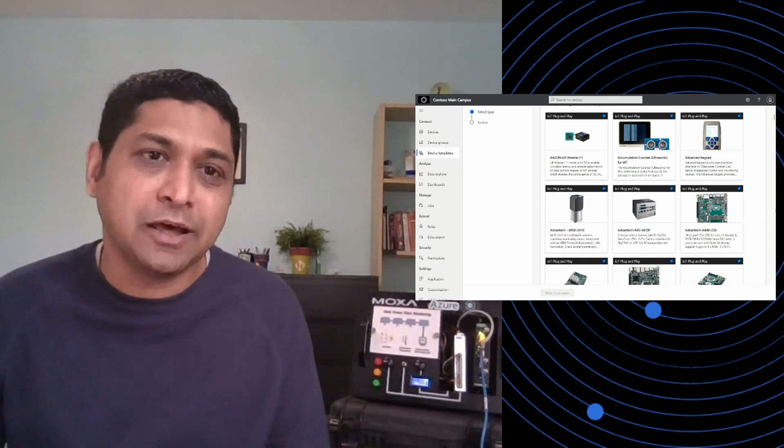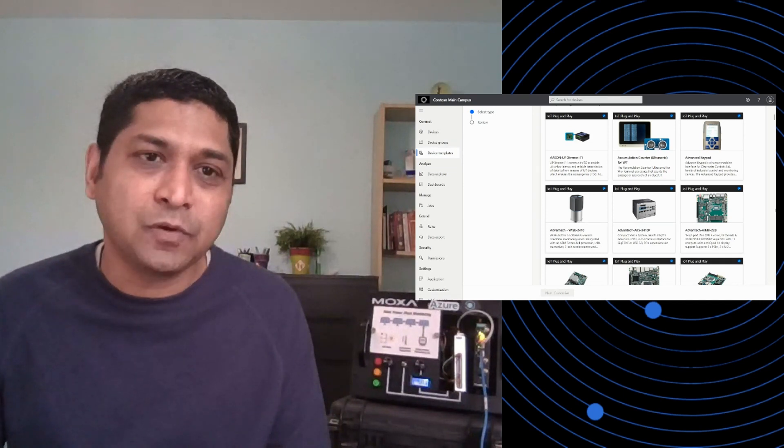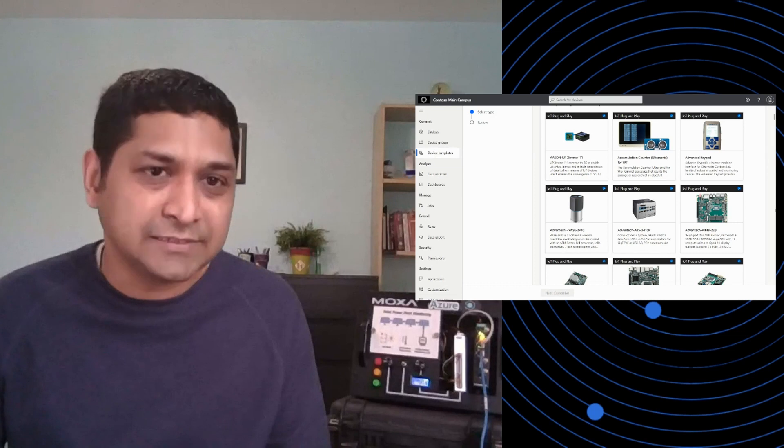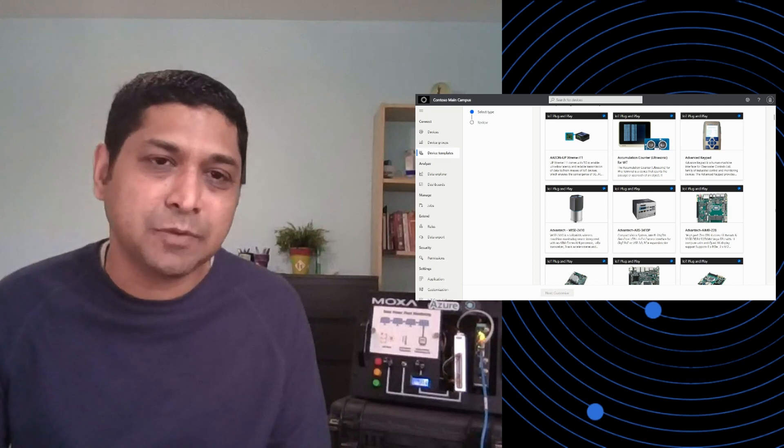My name is Sandeep Poojar. I'm a Program Manager on Azure IoT Central. I focus on device connectivity, device management, and device modeling.